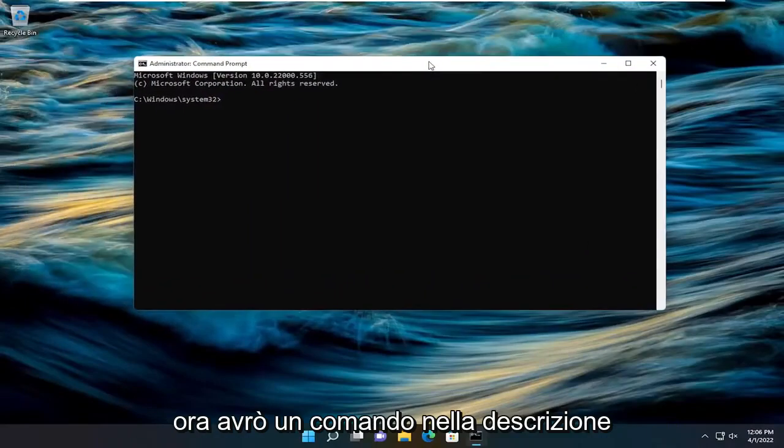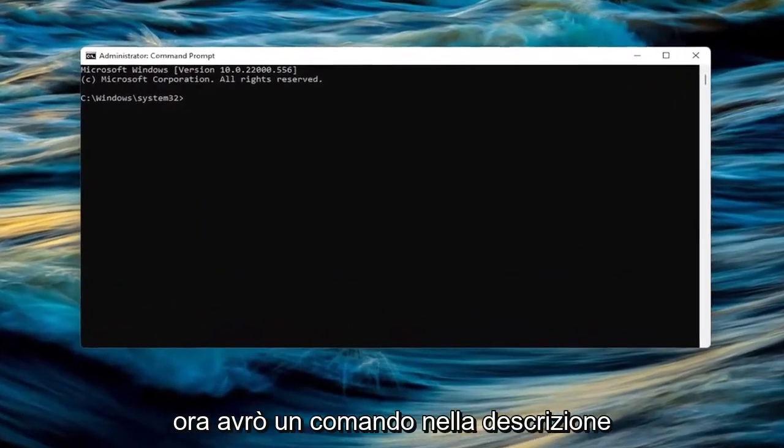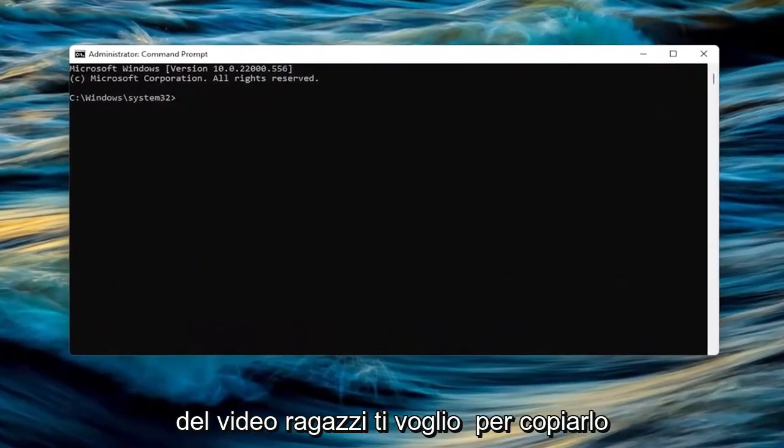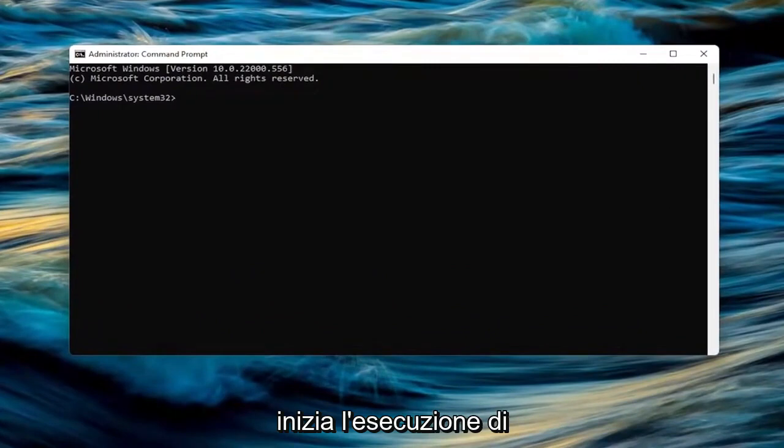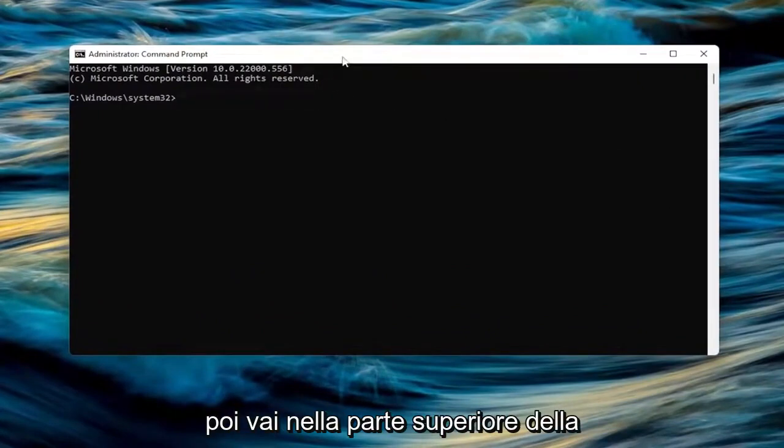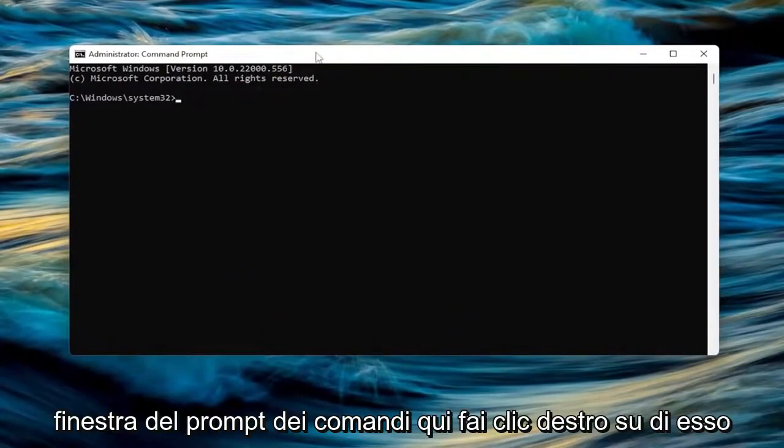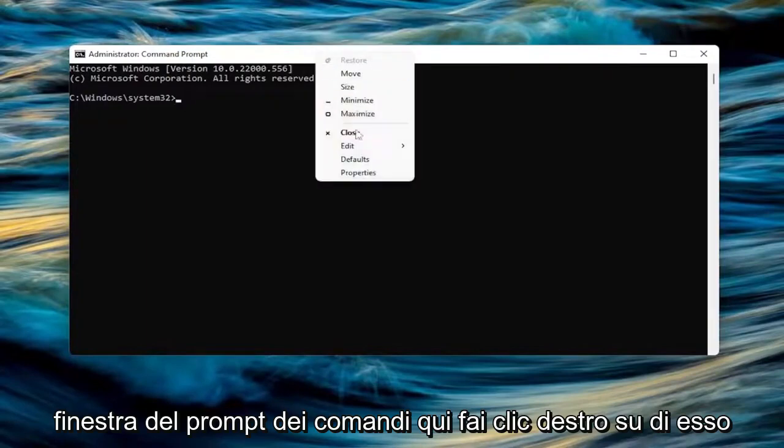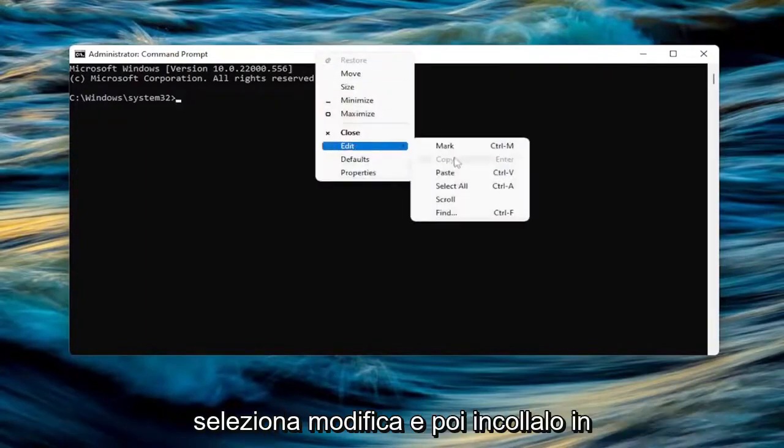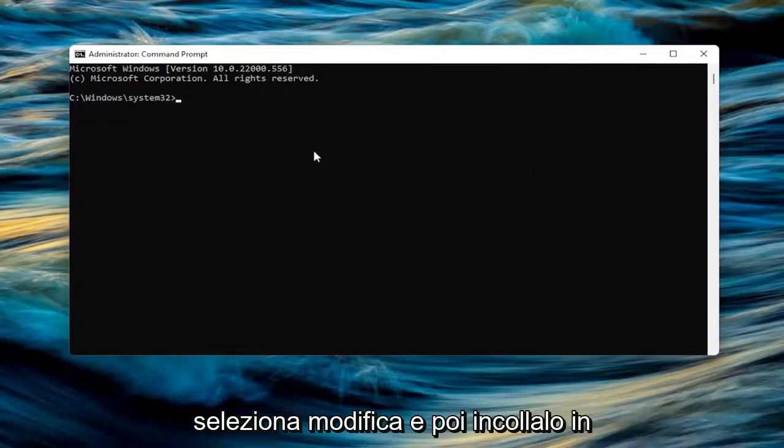Now I will have a command in the description of the video. I want you to copy it. Starts with RunDLL32.exe. Go ahead and copy that and then go up the top bar of the Command Prompt window here. Right-click on it, select Edit and then paste that in.